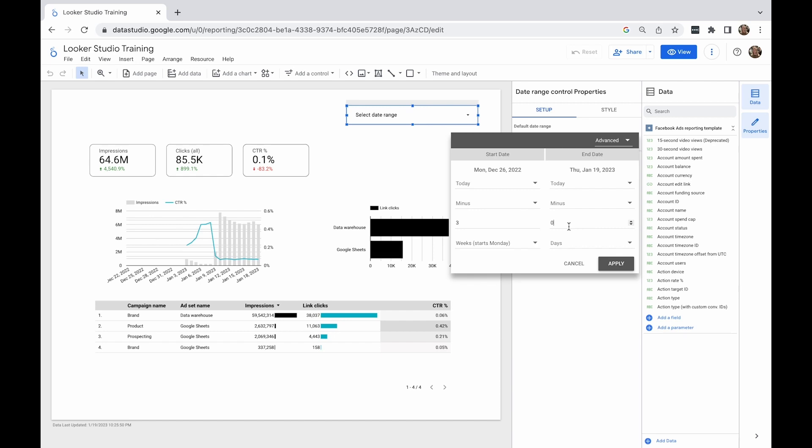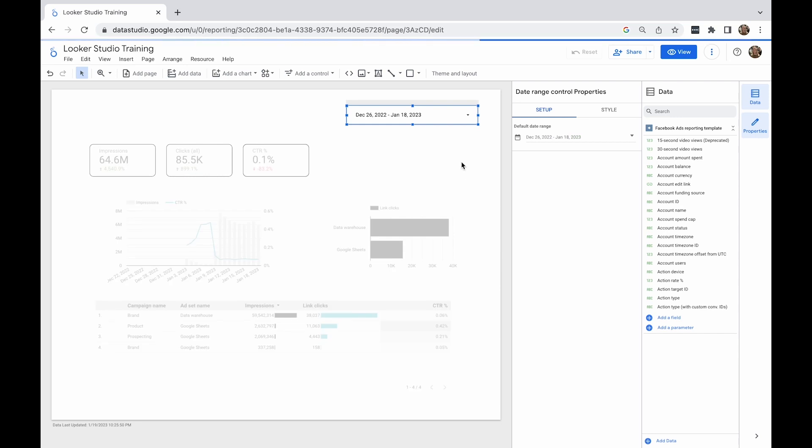And for the end date, I'll set today minus one day, so the date range will include yesterday as the latest date.